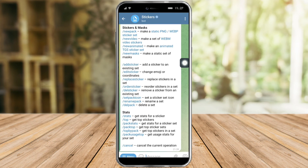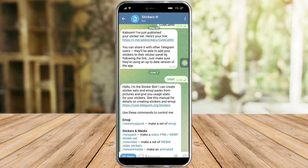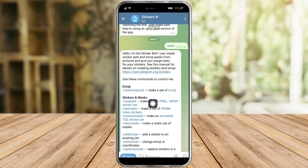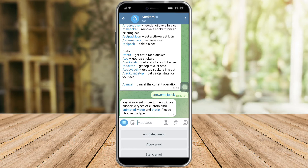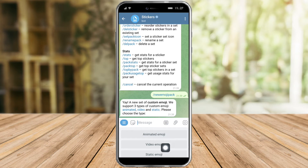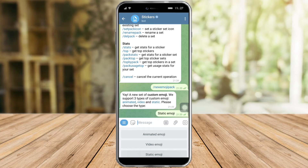Then after that, just click on Start and it will reply. So what we need to do is click on New Emoji Pack. Then after that, you can choose what emoji type you want — it can be animated emoji, video emoji, or static emoji. So for me, I'll choose static emoji.